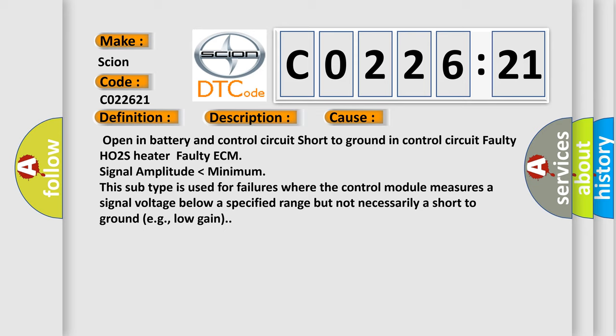Open in battery and control circuit, Short to ground in control circuit, Faulty HO2S Heater, Faulty ECM, Signal amplitude lower than minimum. This subtype is used for failures where the control module measures a signal voltage below a specified range but not necessarily a short to ground, for example, low gain.